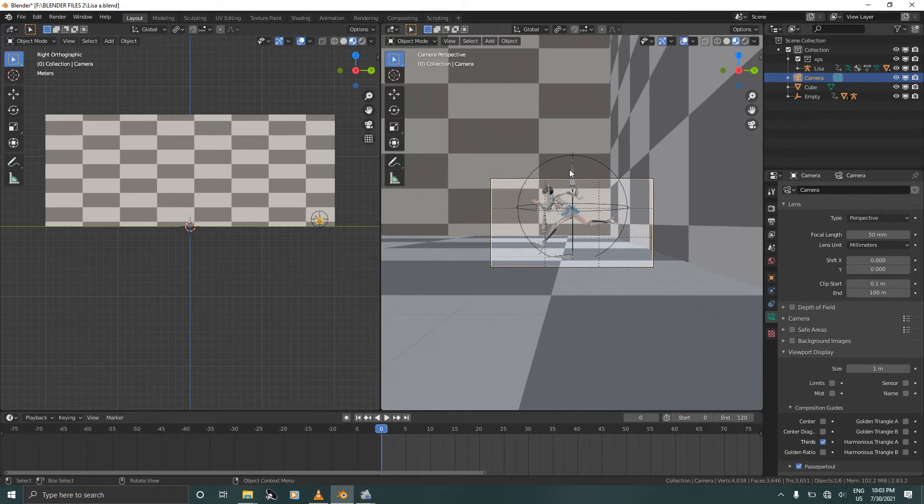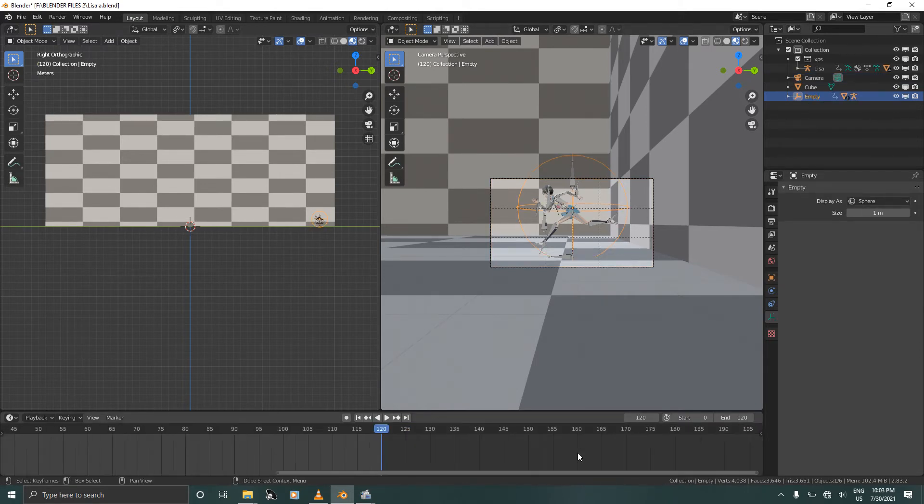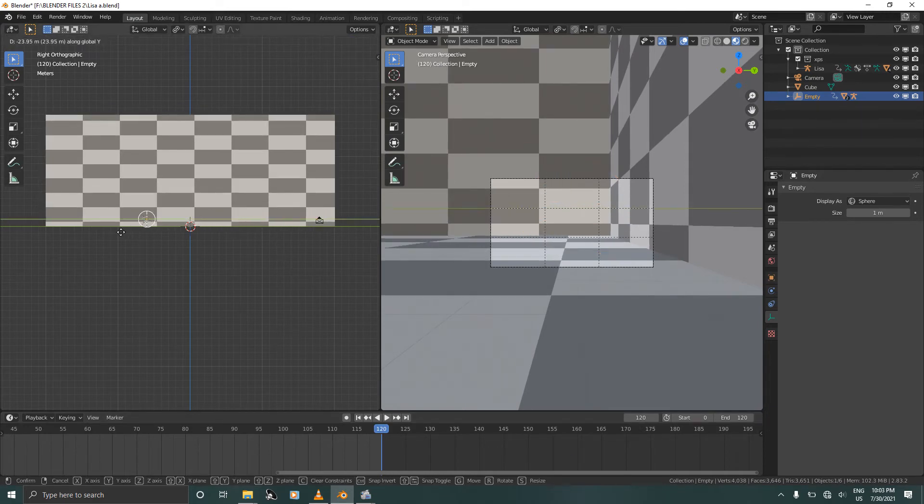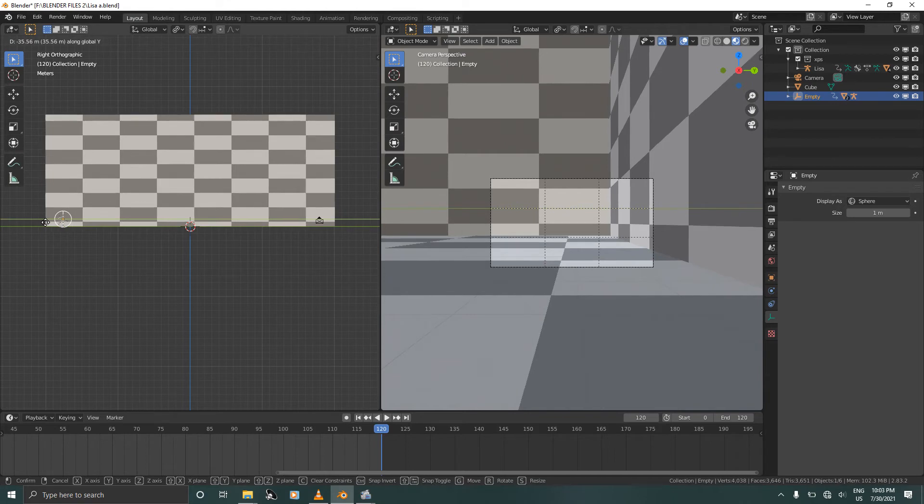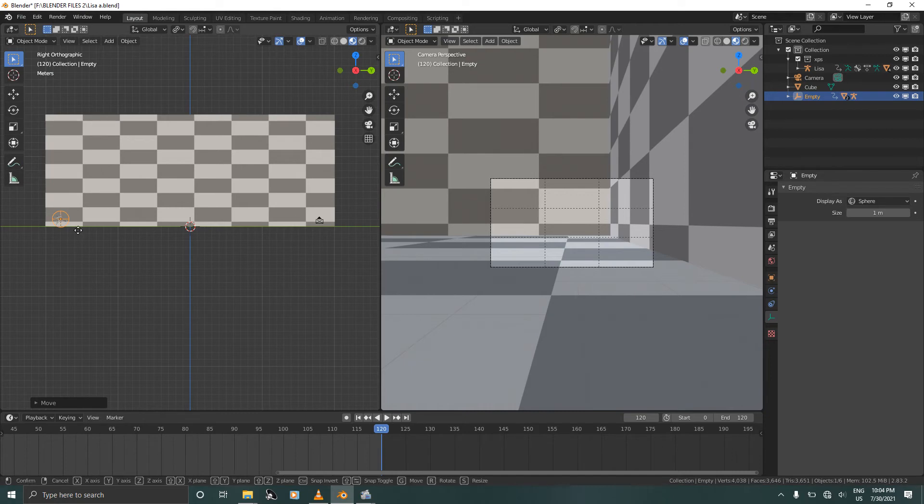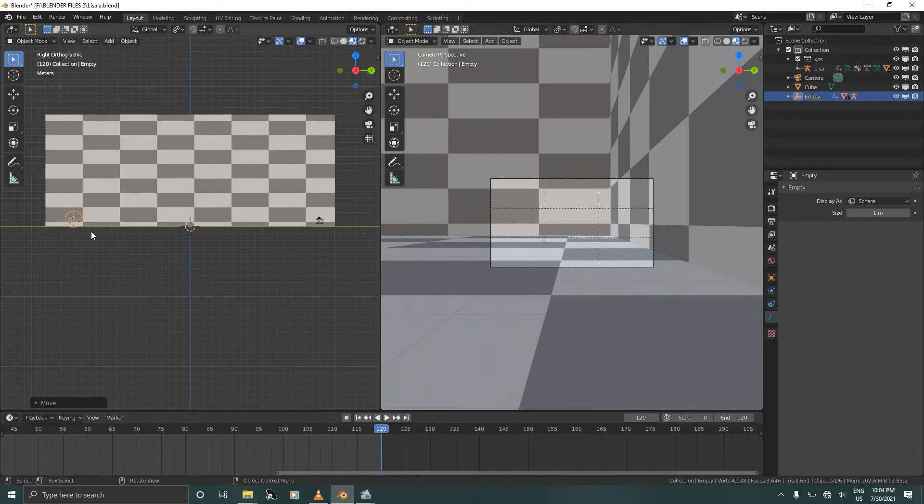So now select the empty, go all the way to the end of your animation, press 0, and press Ctrl+G+Y and move her all the way up to here where you want her to be. I think let's move her just here to make space for the camera. Press I to confirm.